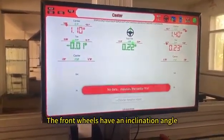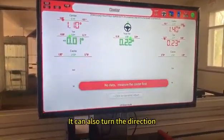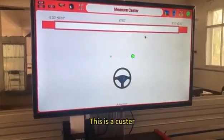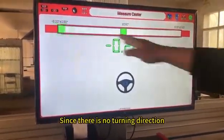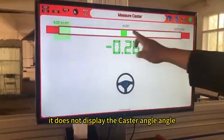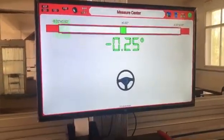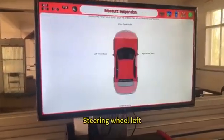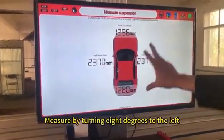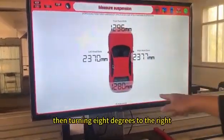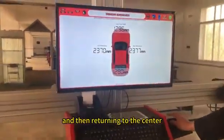The front wheels have an inclination angle and can also turn the direction. This is a caster. Since there is no turning direction currently, it does not display the caster angle. Please turn the steering wheel left — measure by turning 8 degrees to the left, then 8 degrees to the right, and then returning to center.